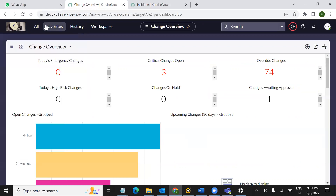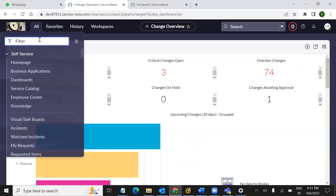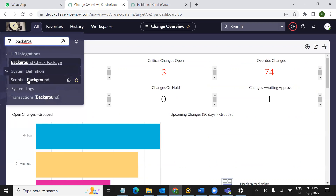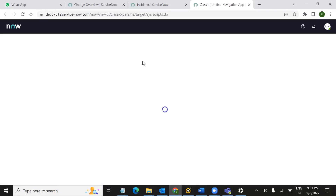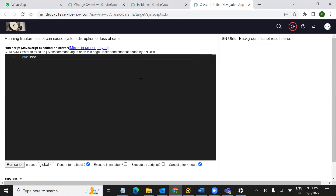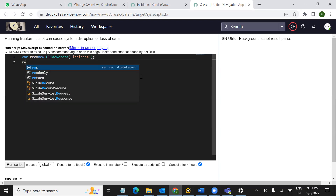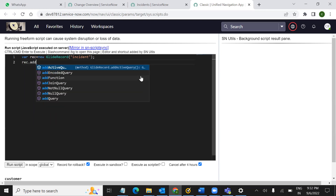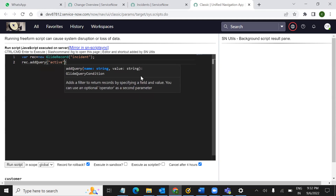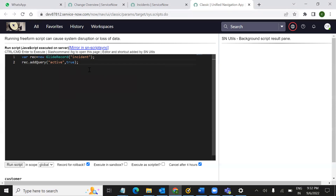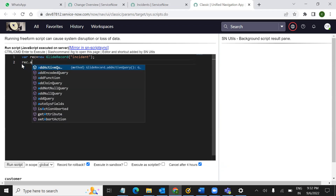Left navigation, name search, then the script page called background script. System definition can be added here. Drag easily to the object that is needed: GlideRecord incident table. Now, add query, active, true — this is the condition. If you want to eliminate, add active query.